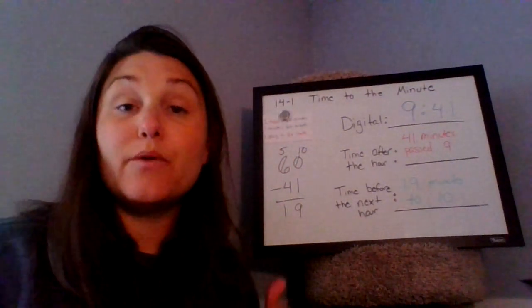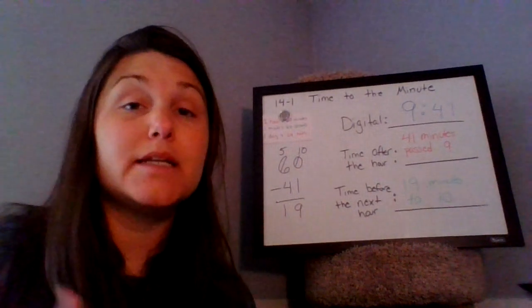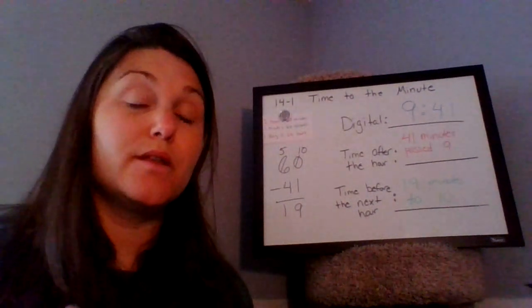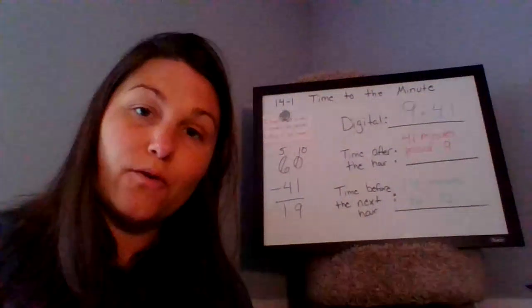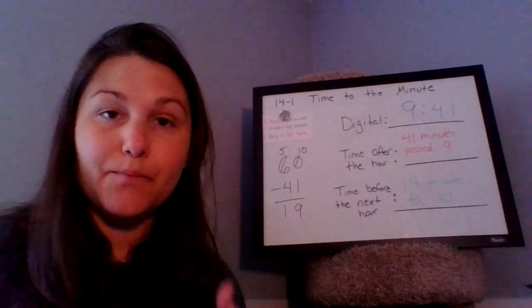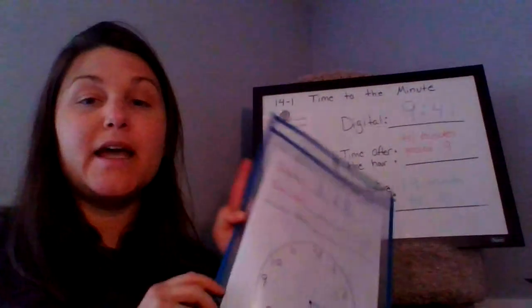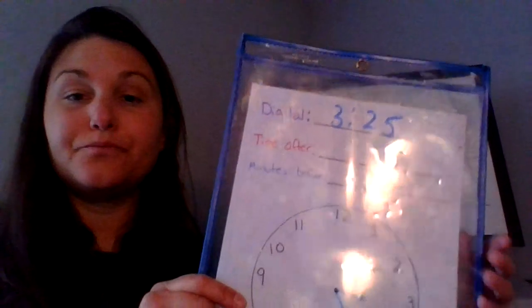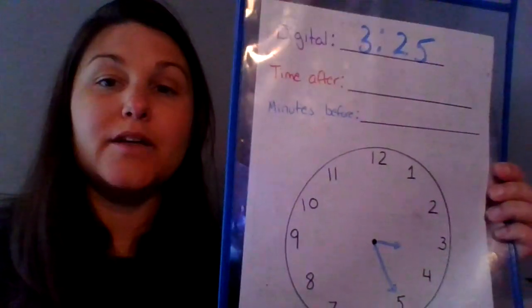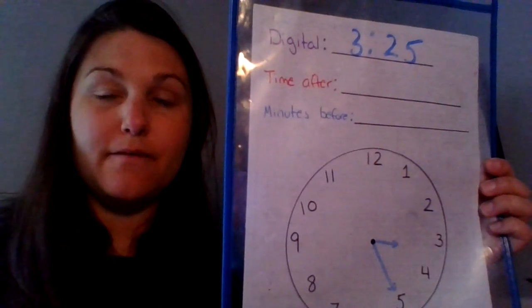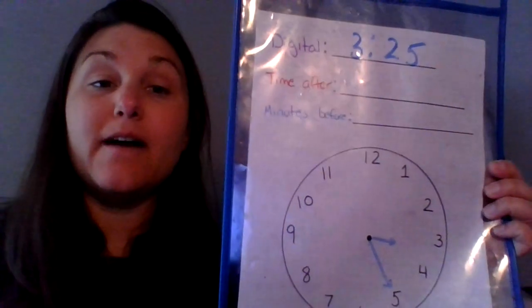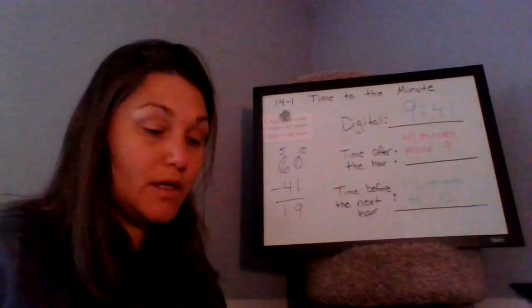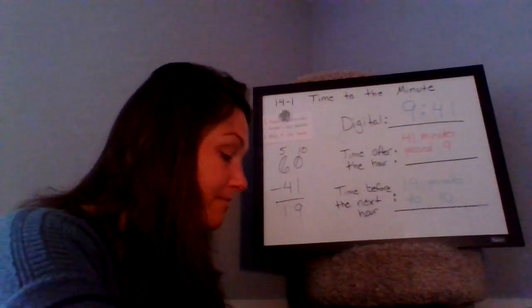So now when I look at that clock, I notice my hour hand is somewhere in between the three and the four. And since we're not at that four yet, I know it's going to be three something. And then when I look at my minute hand, I see that we are at 3:25, which means we are 25 minutes past the hour. So 25 minutes past three.